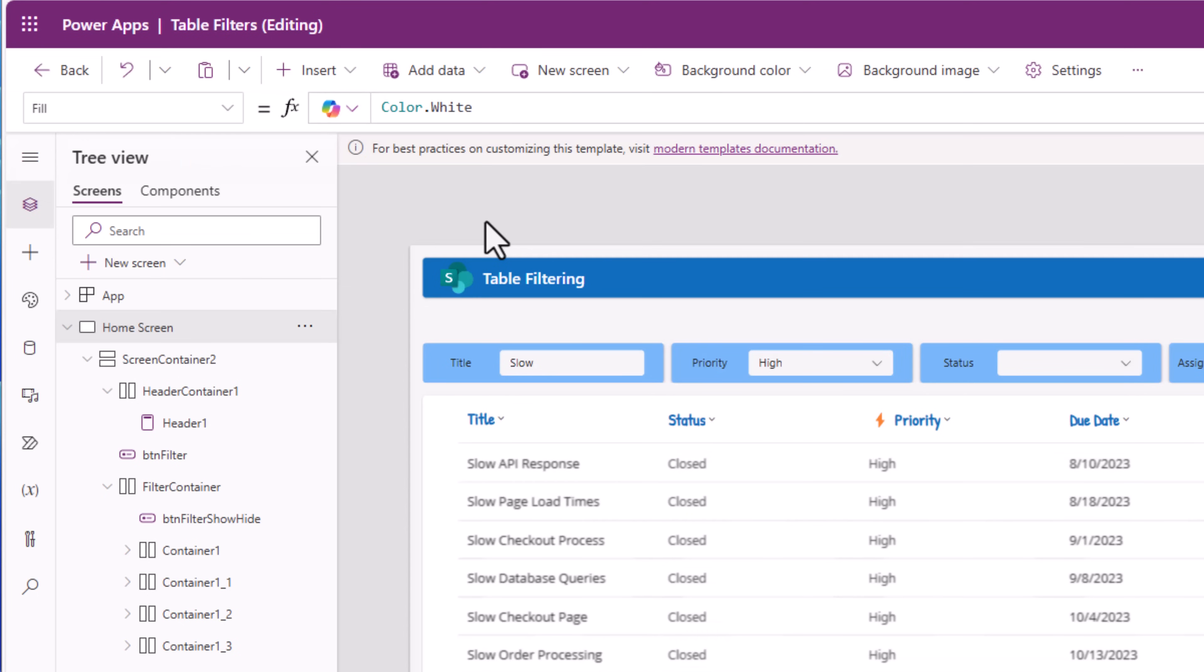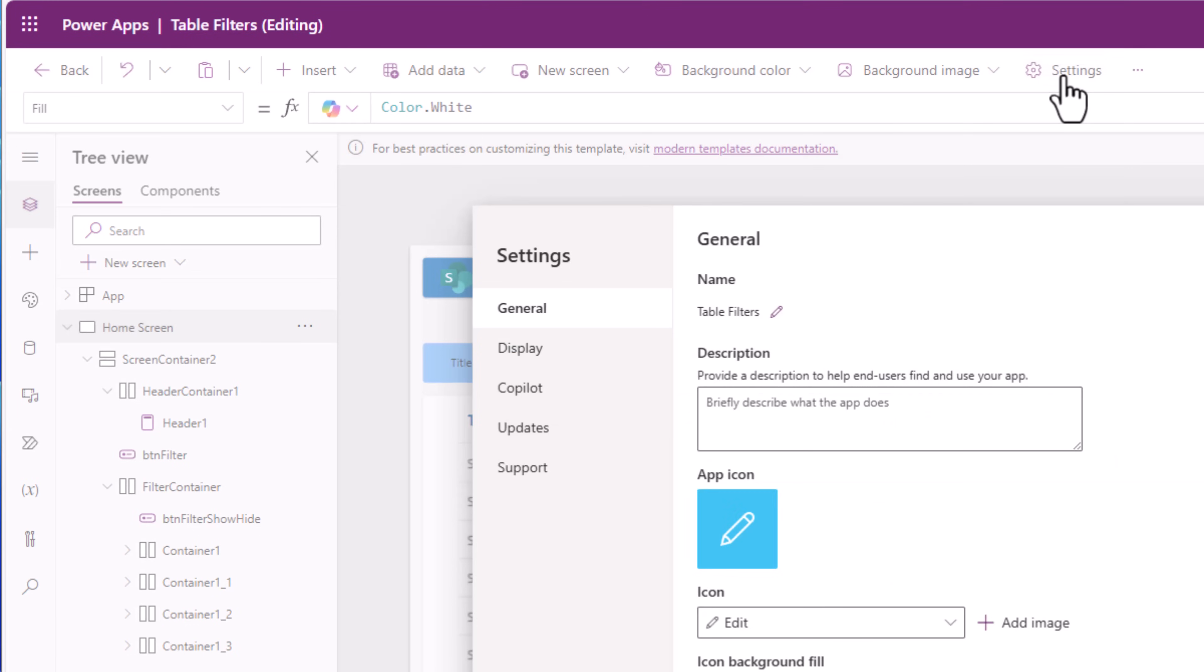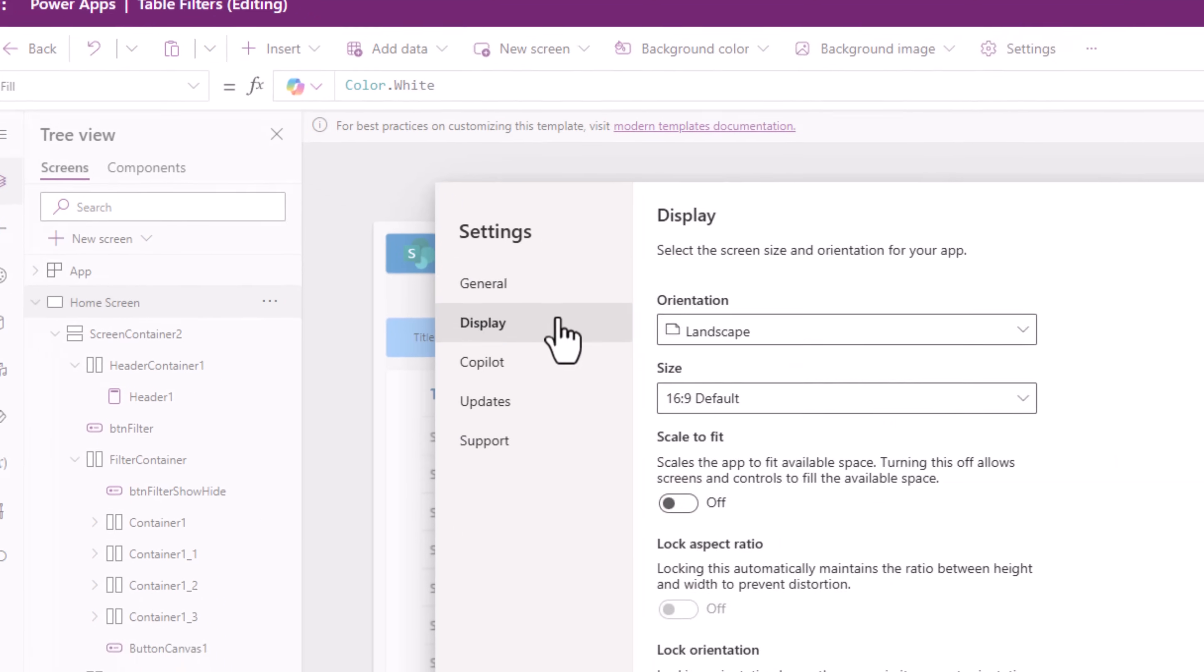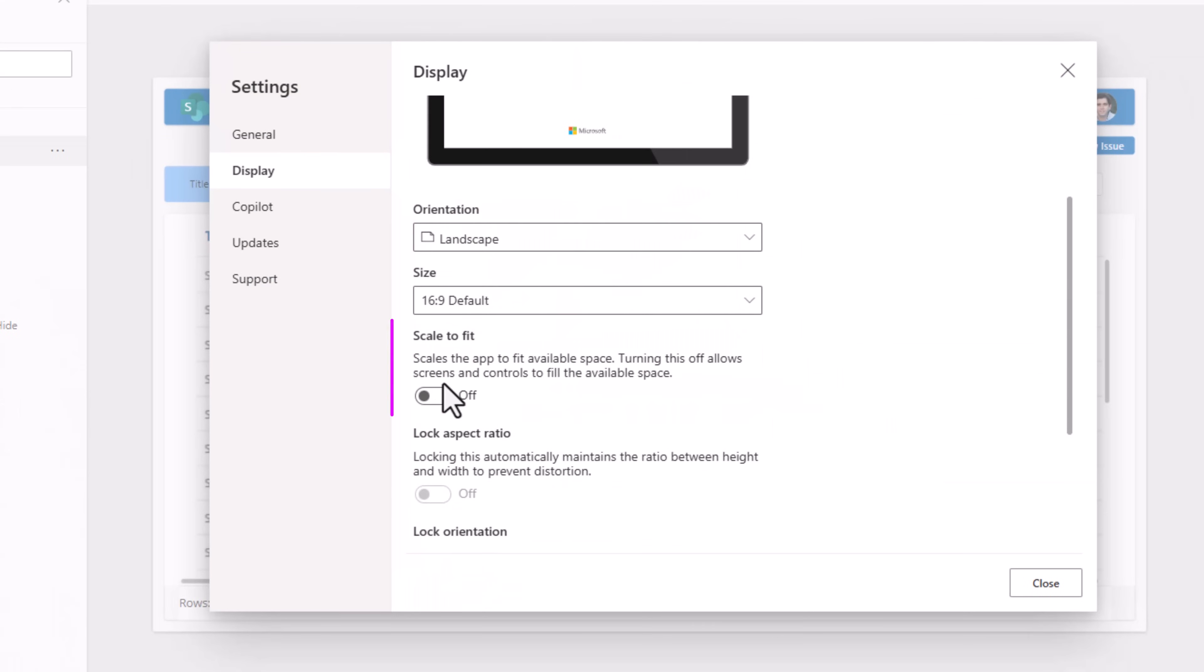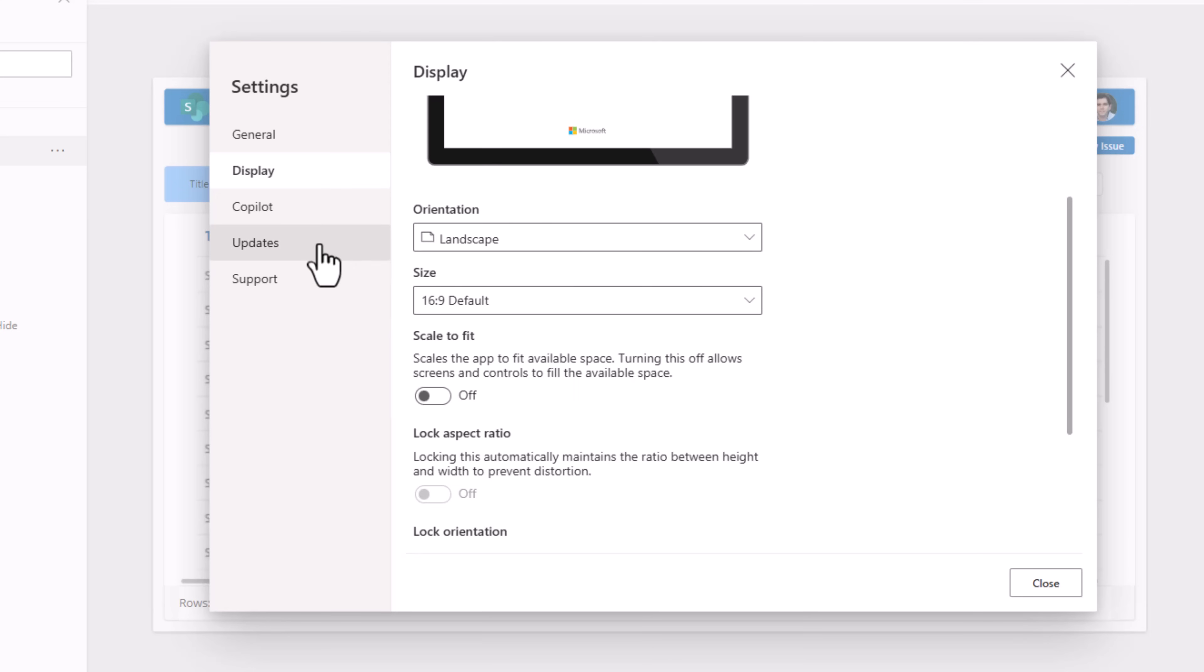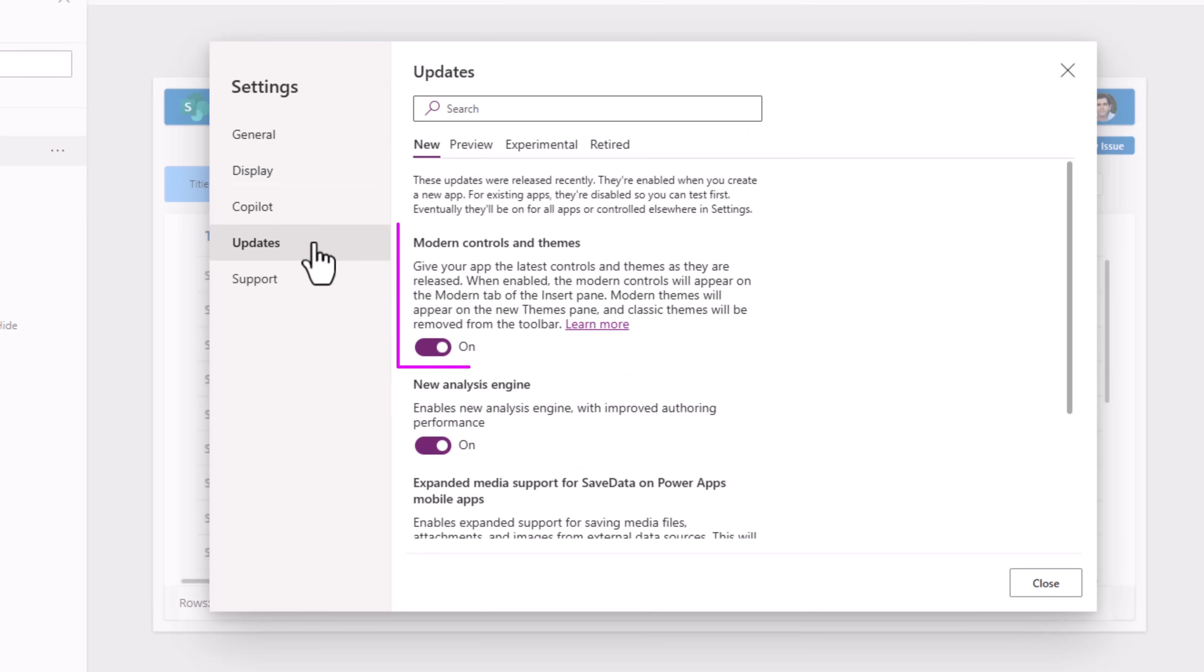Since I will be leveraging modern controls and responsive design, make sure that under app settings display, scale to fit is turned off. That enables the app to leverage the available space on the screen. And under updates, make sure that modern controls and themes are turned on.